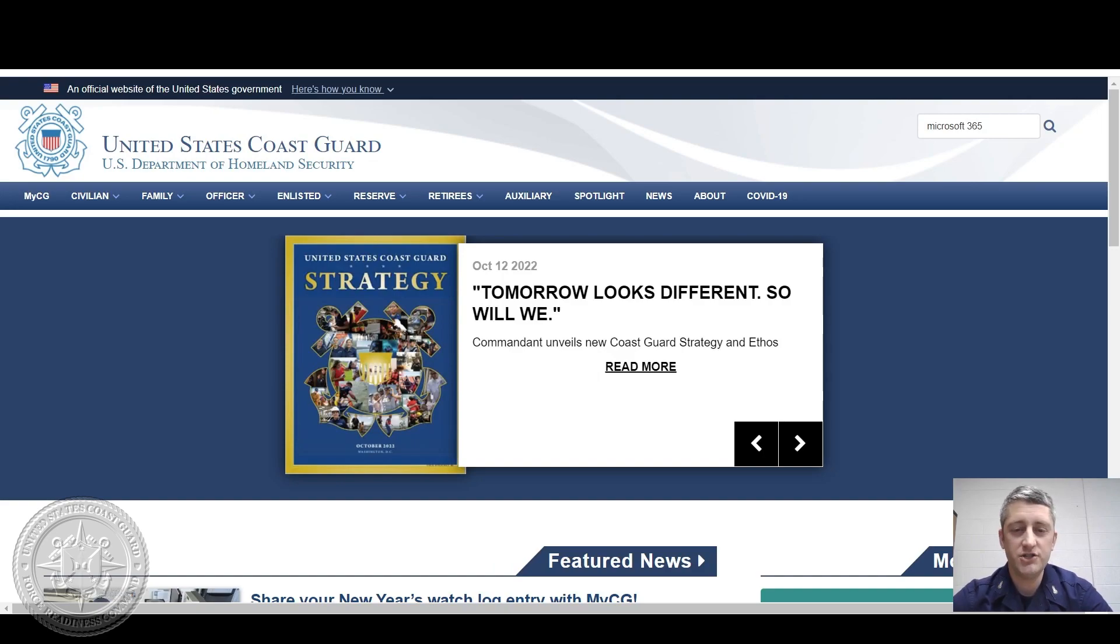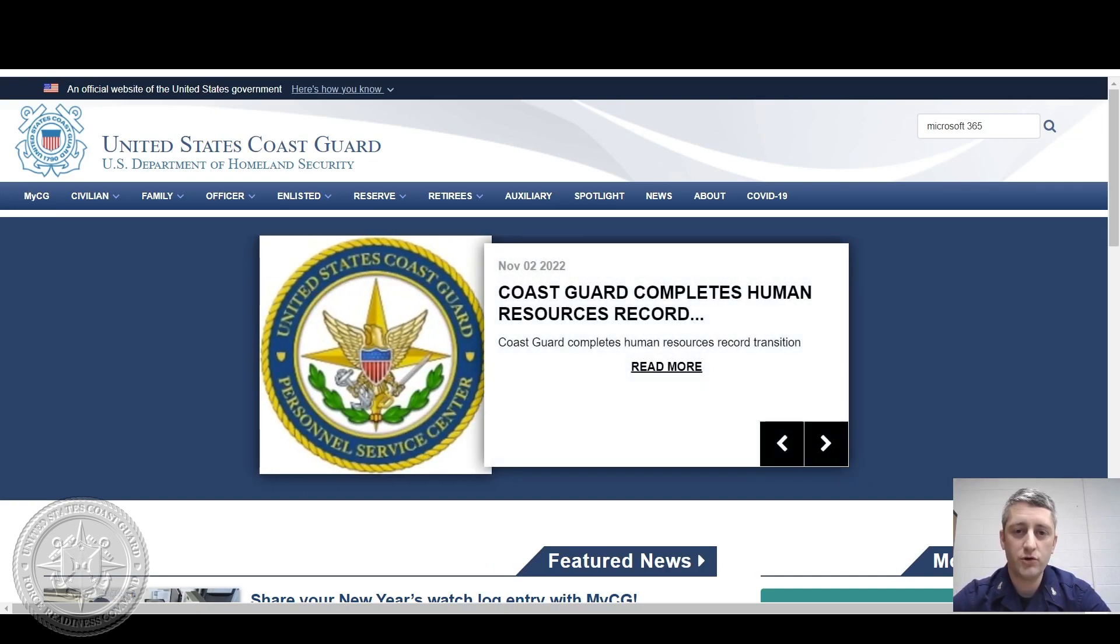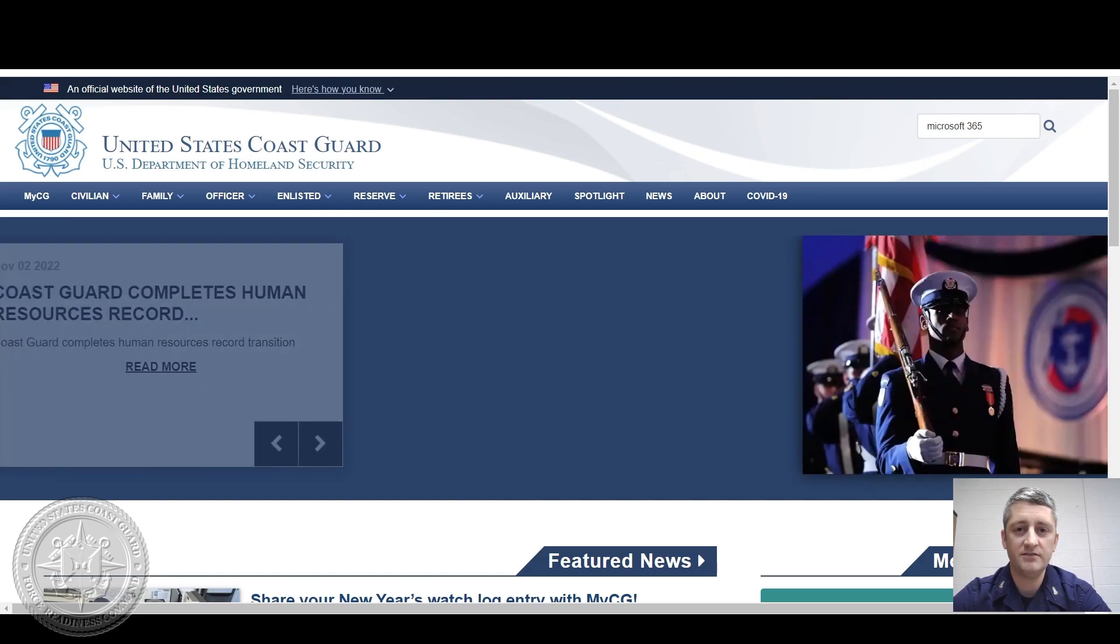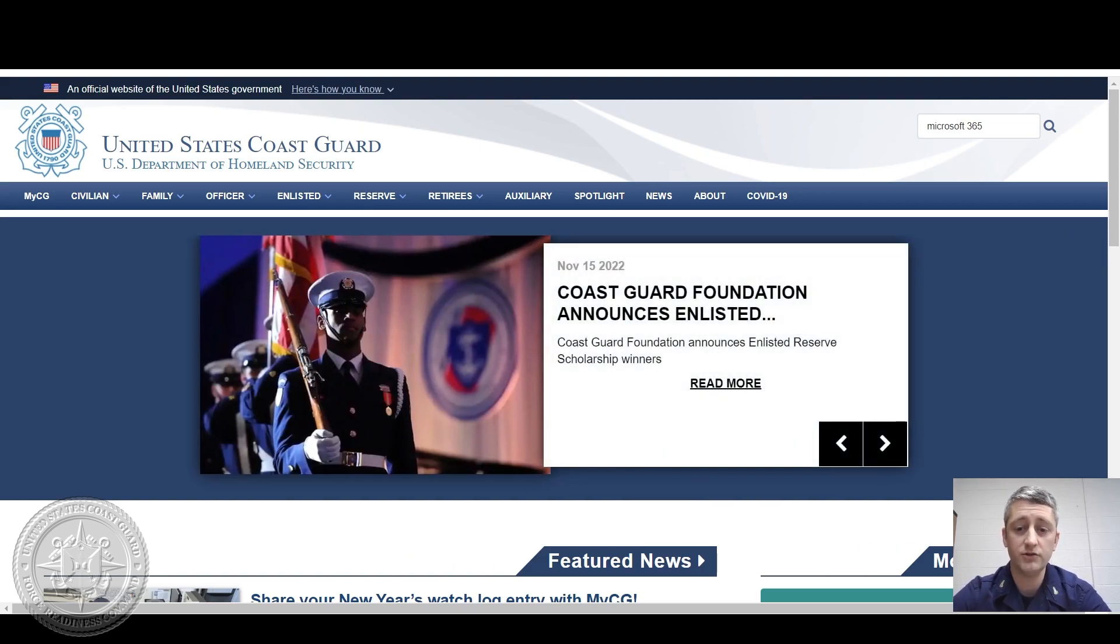Hello and welcome to CGHowTo. I'm Chief Overby from the Intelligence Training Branch on board Training Center Yorktown, Virginia, and today I'm going to go over how to access Microsoft Office 365 and send an out-of-office reply from Outlook on your personal computer.